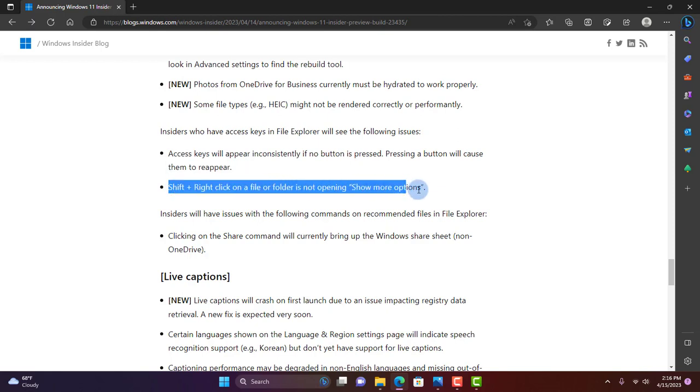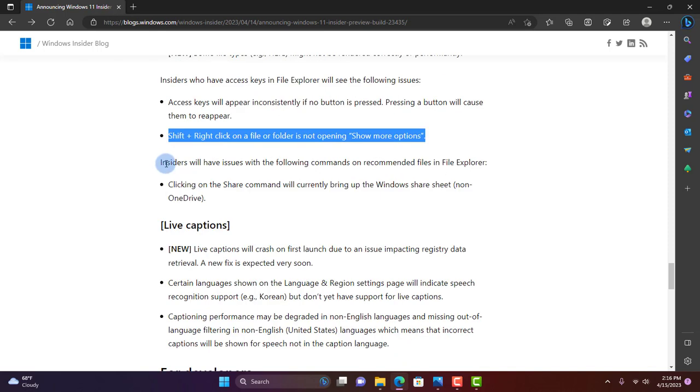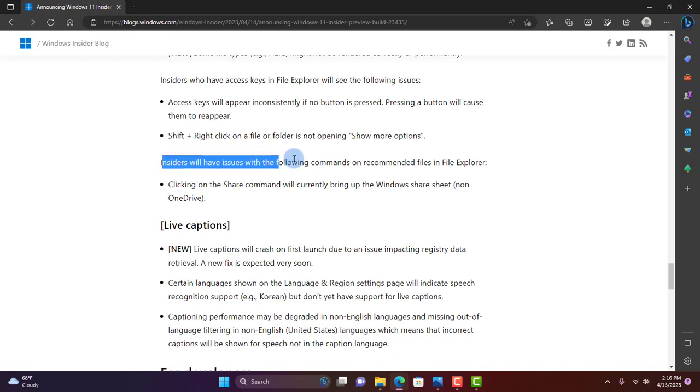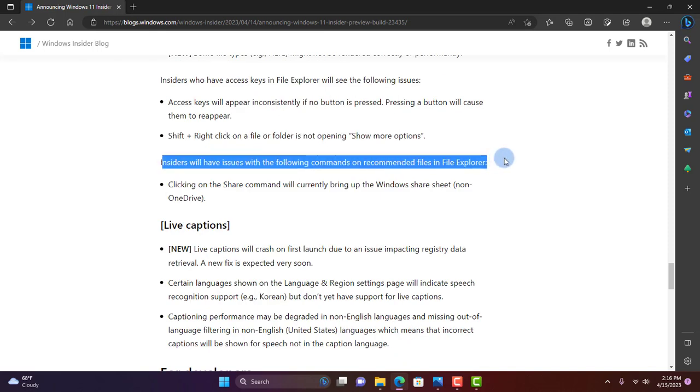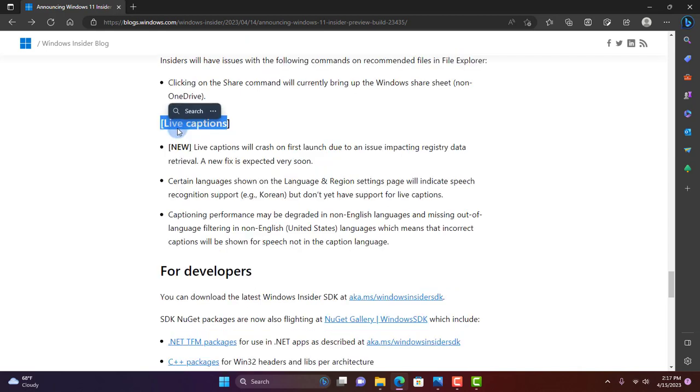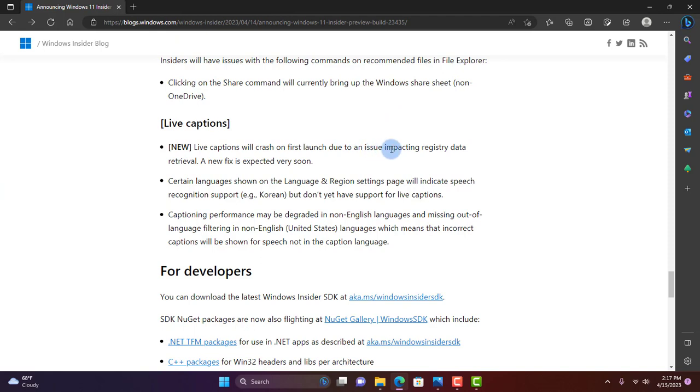Insiders will also have issues with the following commands on recommended files in File Explorer: clicking on the Share command will currently bring up the Windows share sheet, not OneDrive. In Live Captions, Live Captions will crash on first launch due to an issue impacting registry data retrieval, and they are working on a fix.